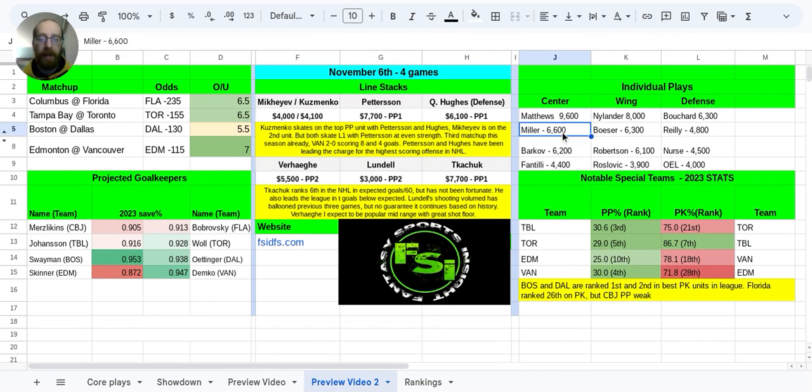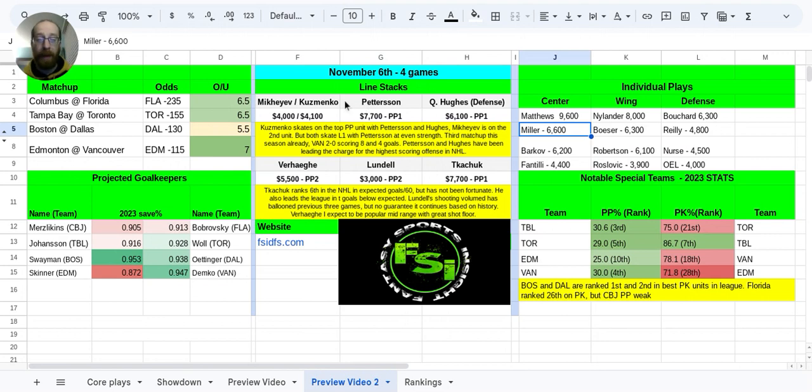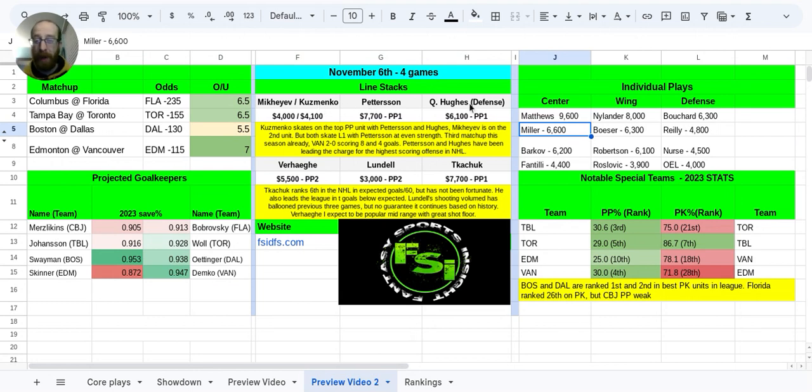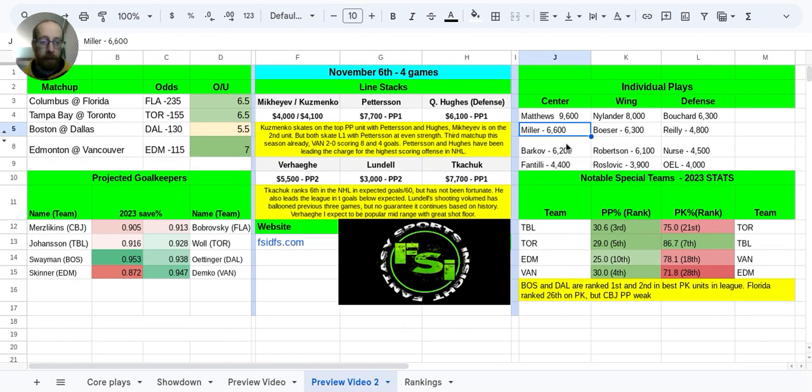JT Miller, 6.6k. He'd be a guy that you'd be pairing with Pedersen and Quinn Hughes. If you do think that Vancouver power play is really going to be coming into play in this game, Miller does skate on that second line for Vancouver. So he's not going to be skating with Pedersen, Mikheyev, Kuzmenko at even strength. But there's a possibility that Miller and Quinn Hughes on defense could be lining up at even strength.